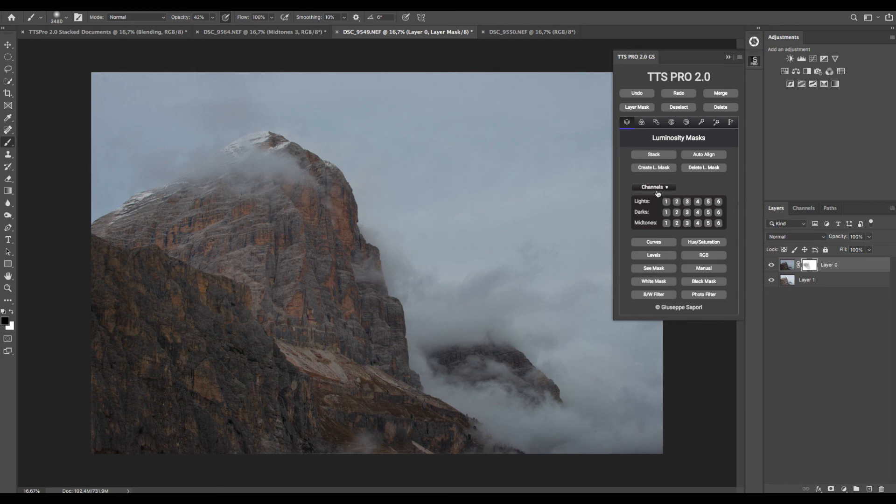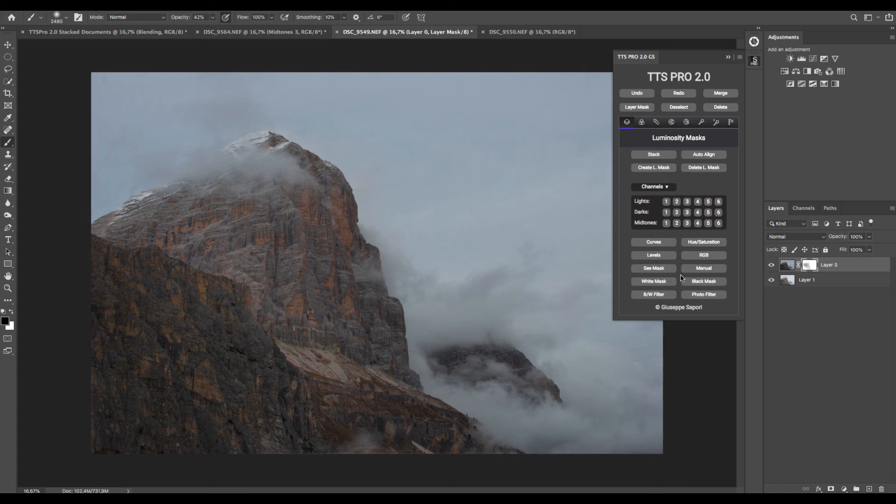So this was some of the easy digital blending applications using TTS Pro. I hope you will find this useful. Thank you very much, and see you next time!